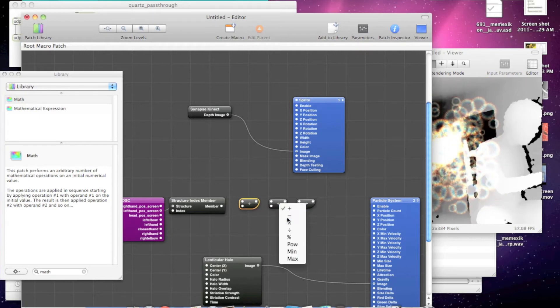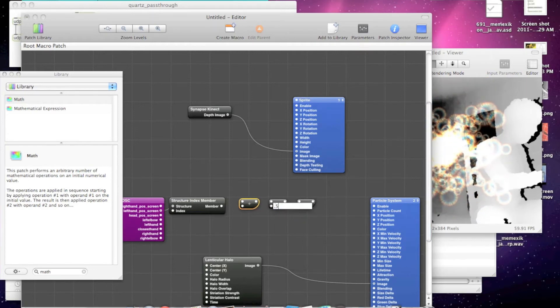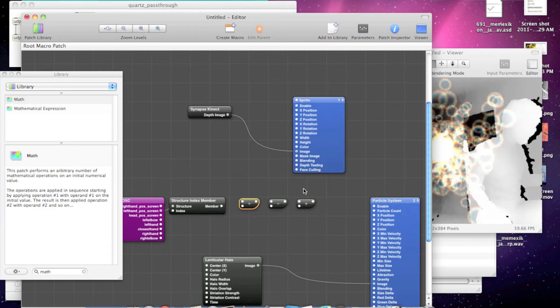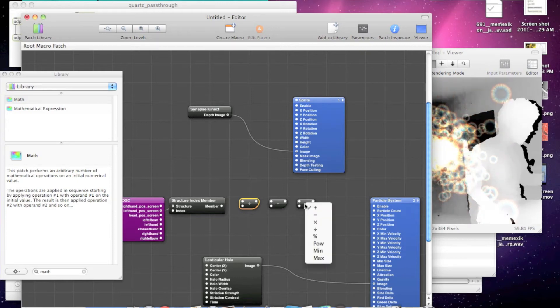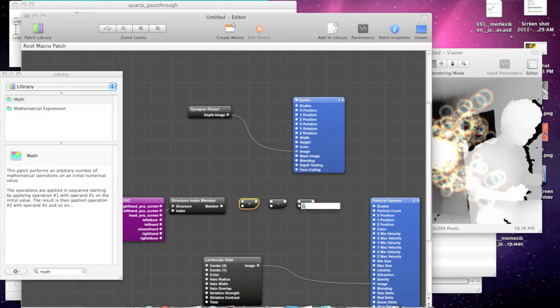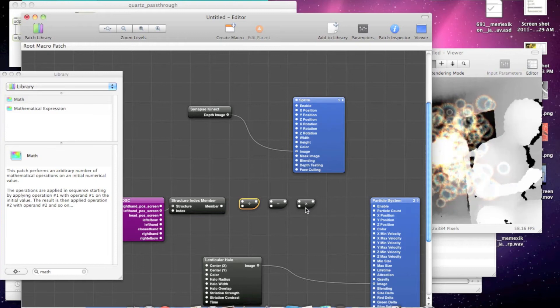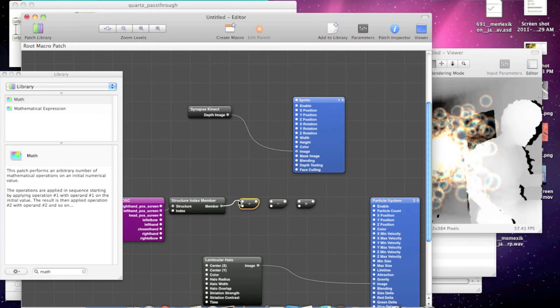Then subtract 0.5 to get from negative 0.5 to 0.5, and then multiply by 2. And then we've got it in negative 1 to 1 space.